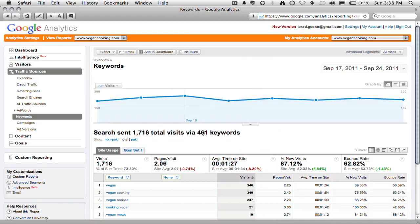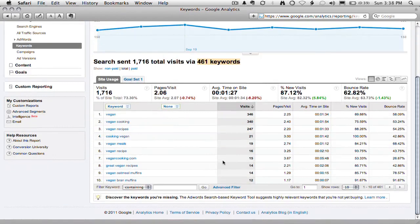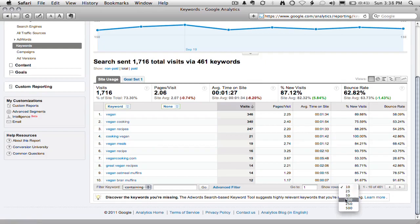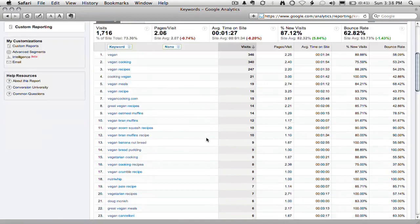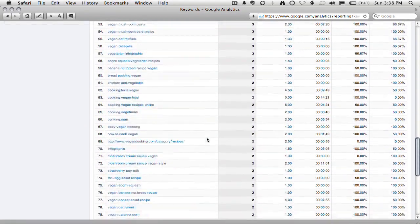If we click on View Full Report, you get a full breakdown — over 461 keywords were used to drive traffic to Claire's site. I love Google Analytics for this because you can see that when people search for the word 'vegan', they spend an average of 1 minute and 34 seconds on the website. But when they search for 'vegan recipe', they spend an average of 2 minutes and 10 seconds. When they search for the actual domain name, they spend an average of 5 minutes on the site. These are cool numbers to look at, and you can drill down and look at 100 results at a time.